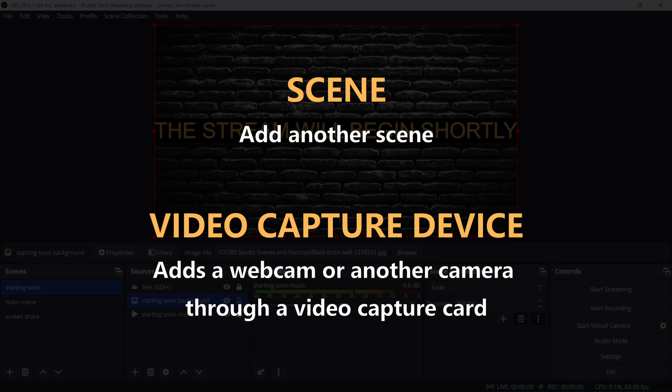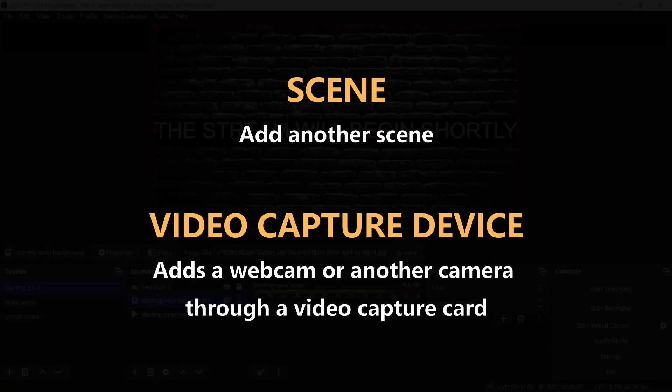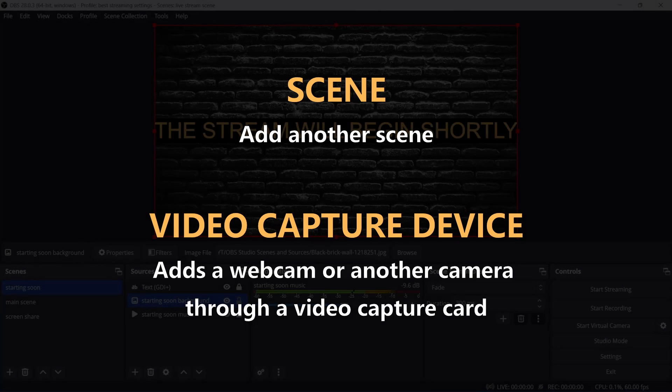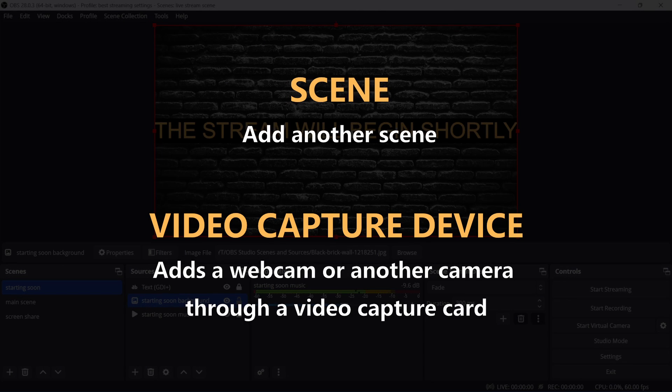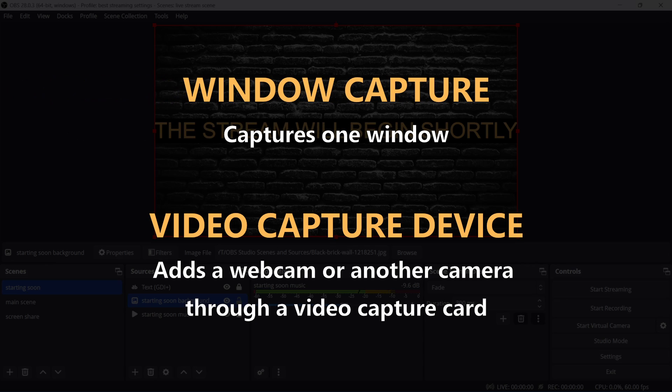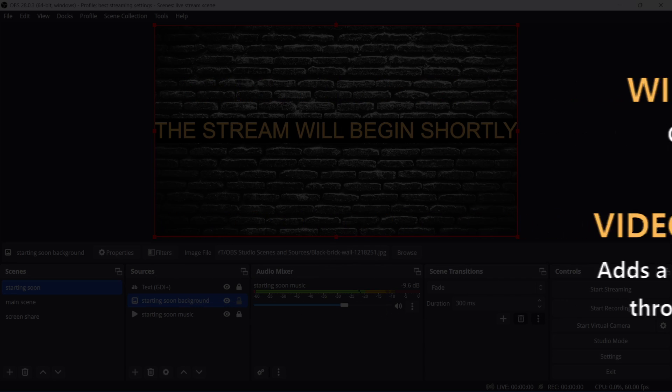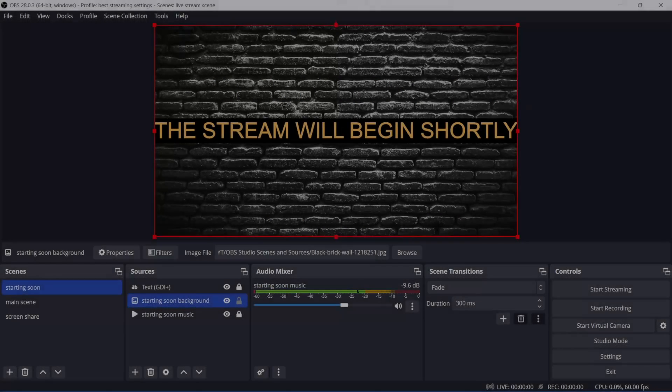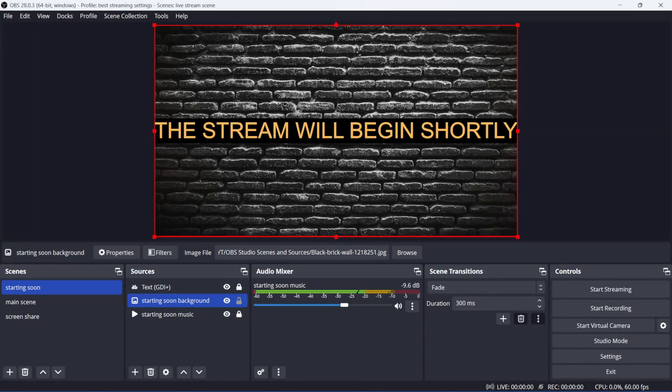Video capture device will allow you to add a camera, webcam or another video source through a video capture card. And lastly, window capture will capture one singular window. Keep in mind that if you click something in that window and it opens a second window, that second window won't be captured.